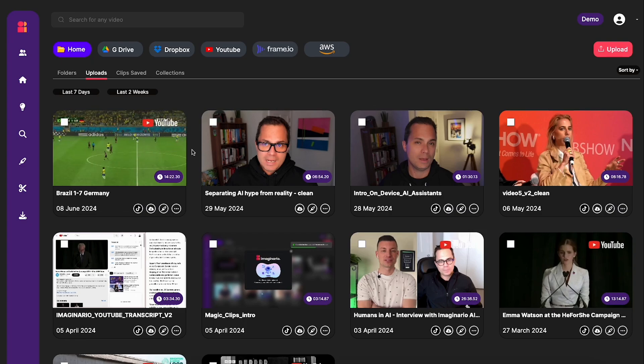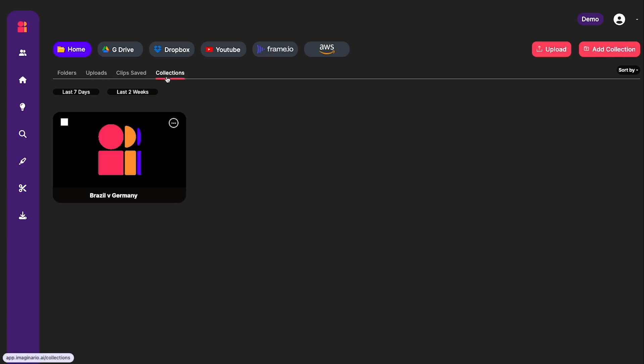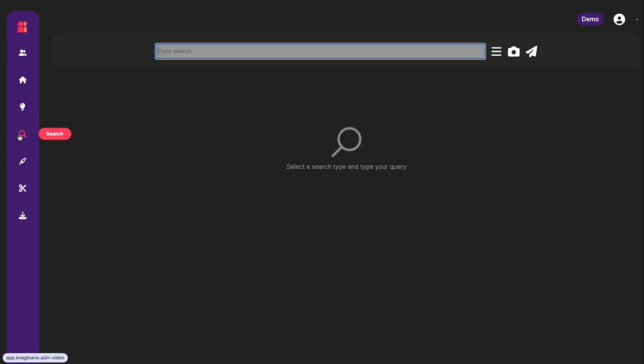We're going to use the Object and Action Recognition built into our system to find the goals automatically, create clips of them, and then export them. As you can see I've created this collection here, which is where I'm going to store all of the clips.